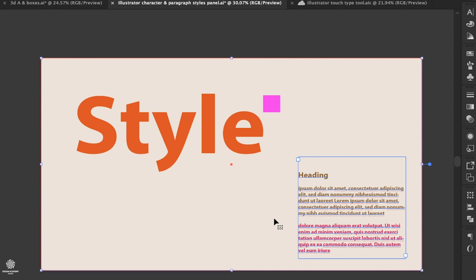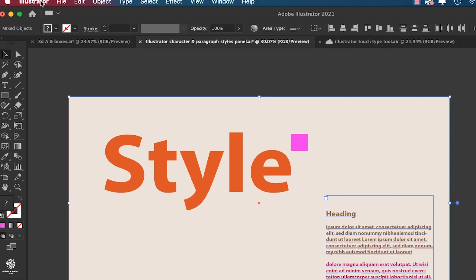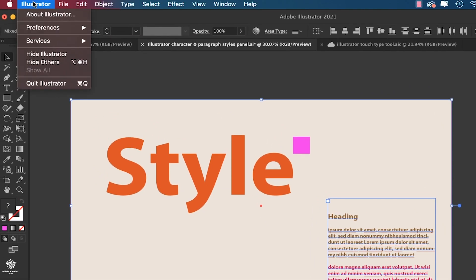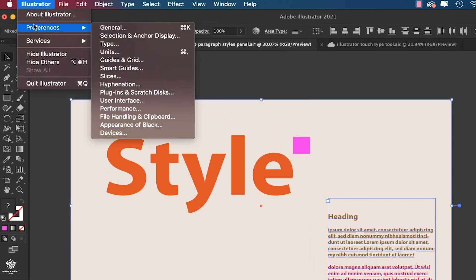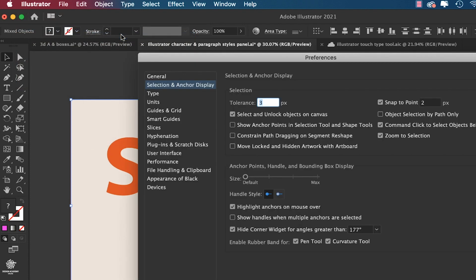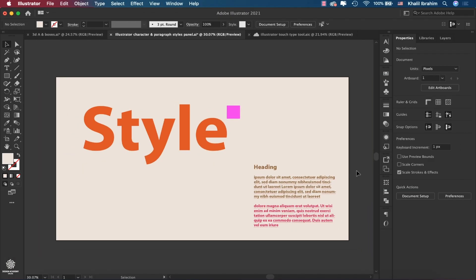To make sure that you have that feature enabled, let's go to Preferences, then selecting Selection and Anchor Display, and make sure that you have Select on Unlock Objects on Canvas enabled.